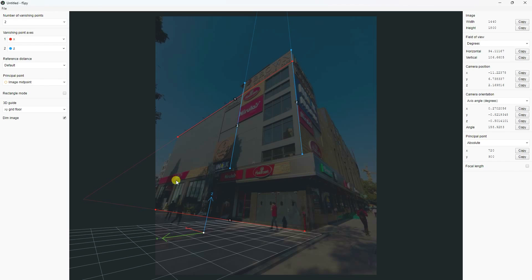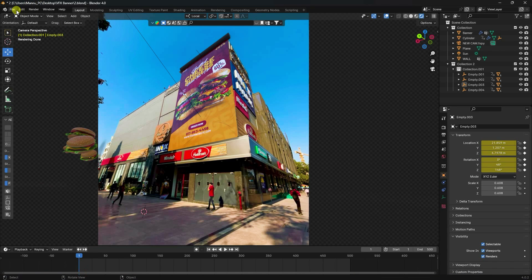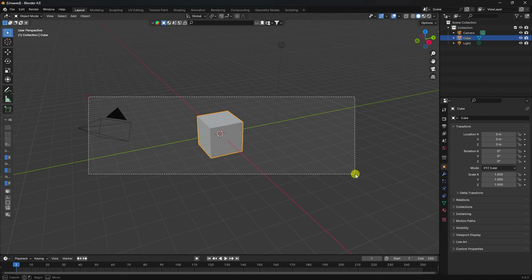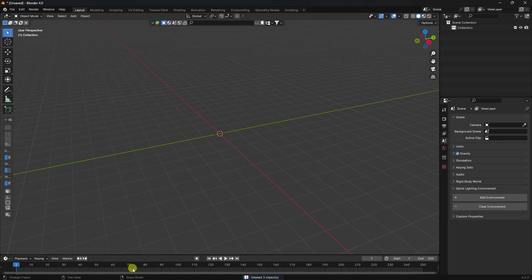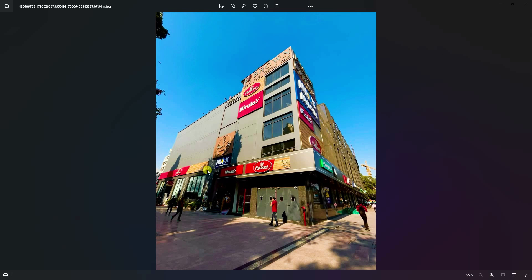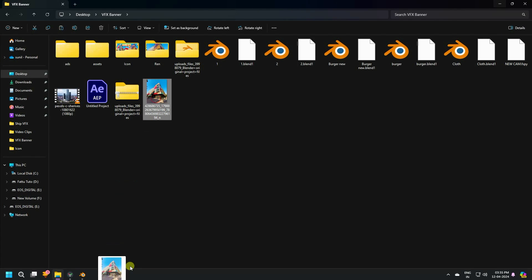I use the fSpy add-on for this workflow. Create a new project in Blender, select all assets and press delete. Now I'll show you my simple image — I'll convert it into 3D. Go to fSpy and drag and drop your image onto the fSpy add-on.